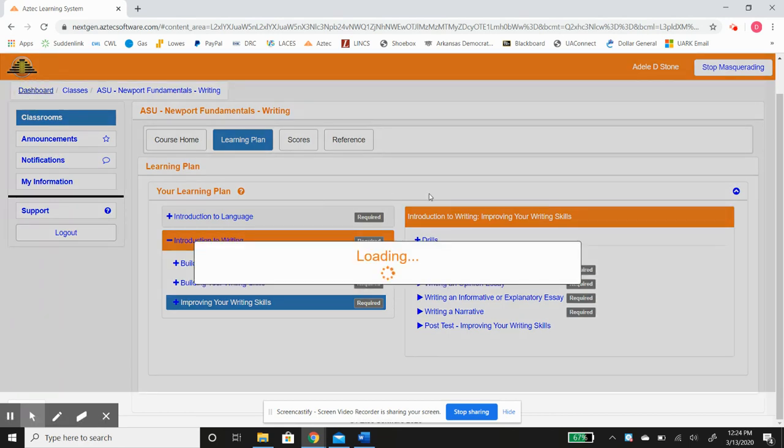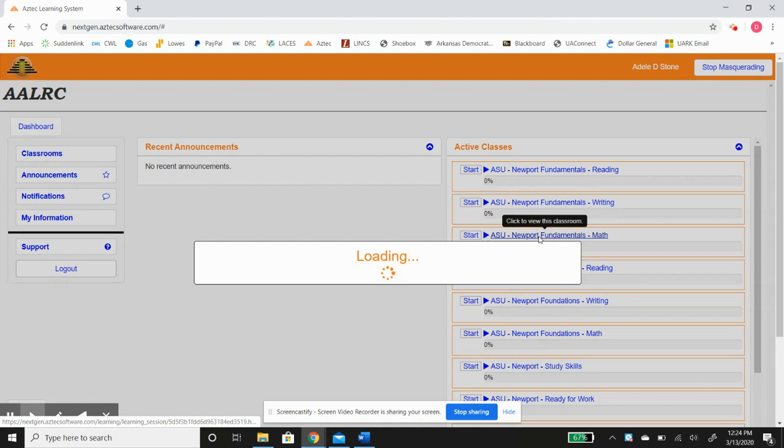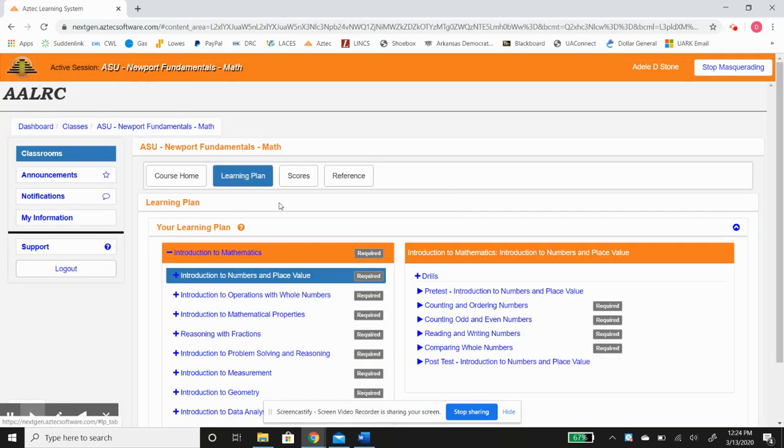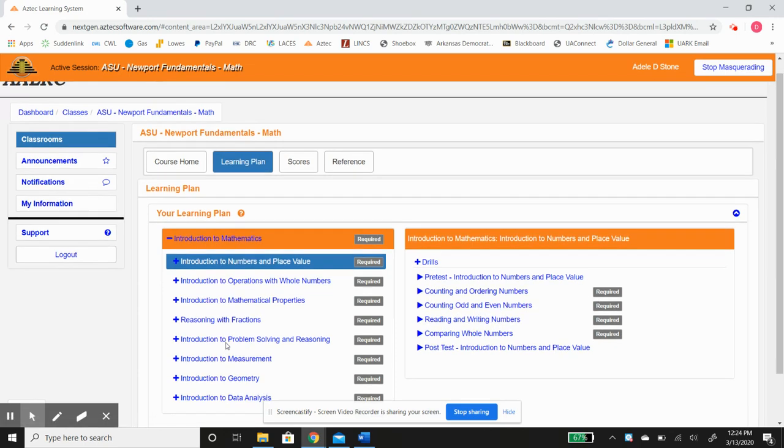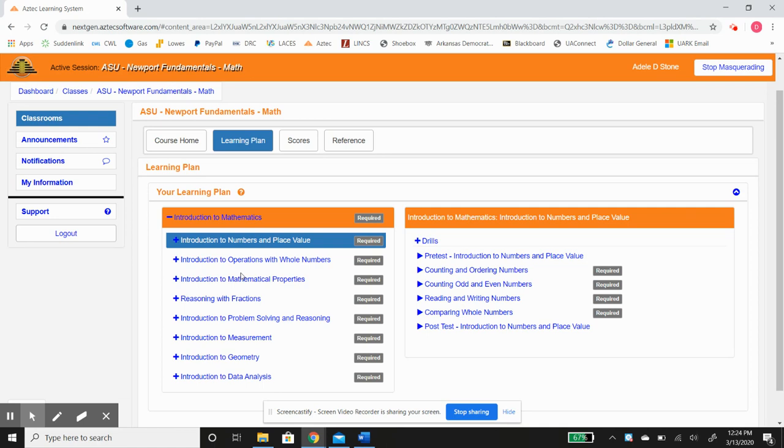Go back to the dashboard, and Math, the same way. Dashboard, learning plan, begins with just numbers, progresses to fractions, measurement, a little bit of geometry, just an introduction.